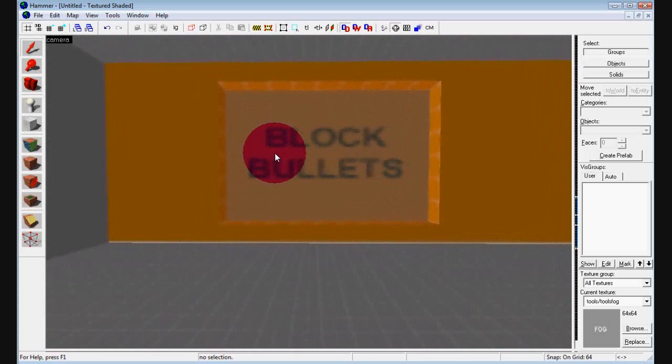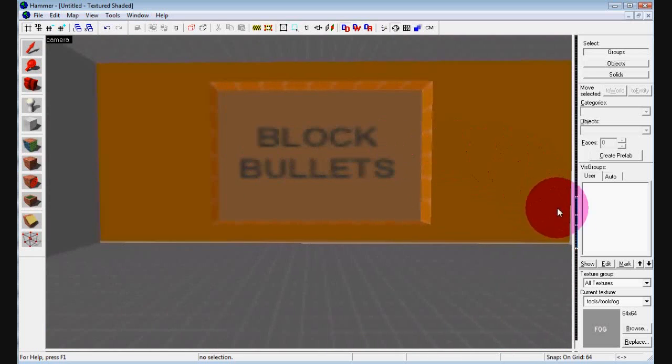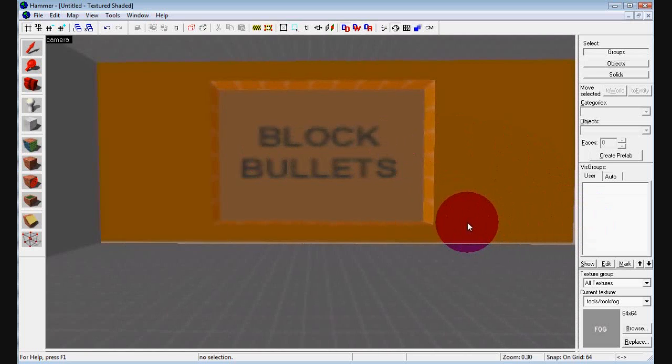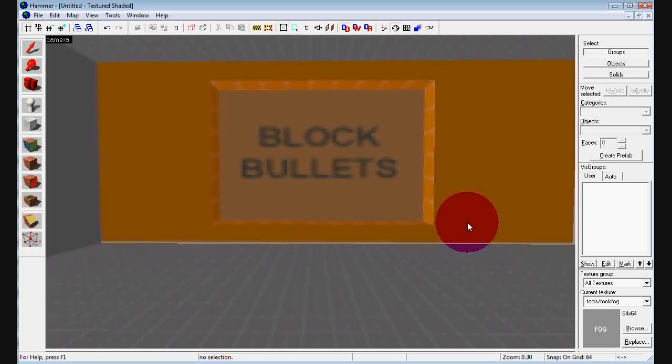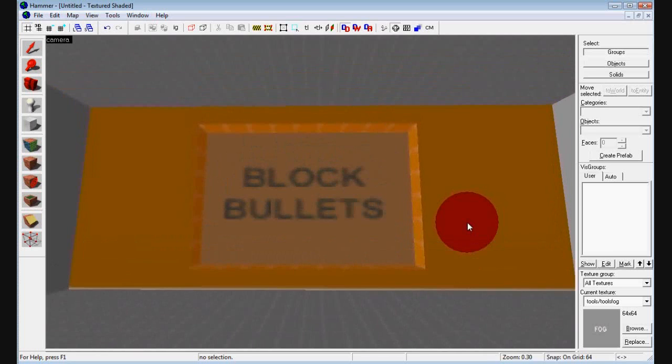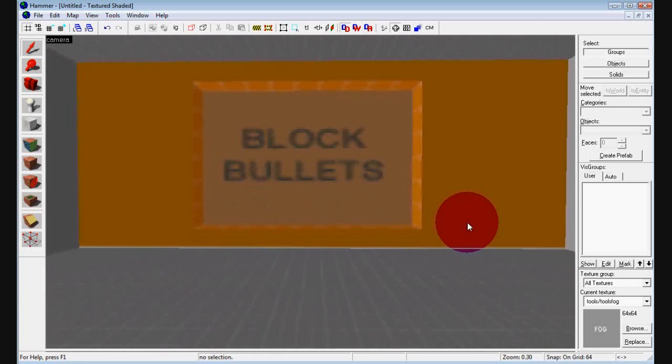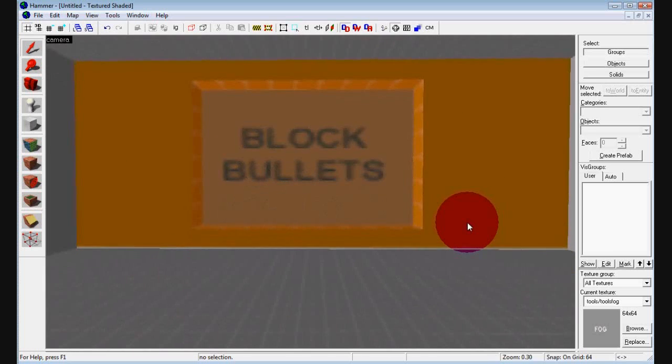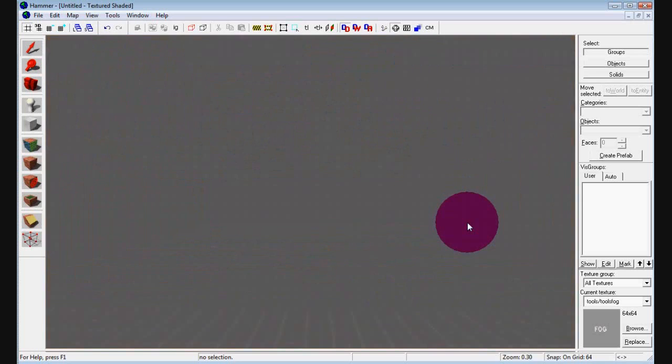Number two, this is the block bullets texture. Obviously, quite straightforward. It makes it so bullets cannot go through it. This is important if you have like windows that you don't want to be able to be shot through. Just add a block bullets texture. And it's great. Just make sure grenades cannot go through it as well.